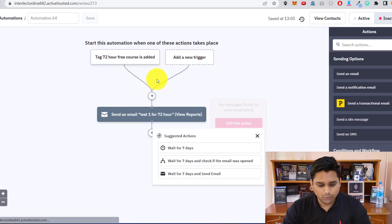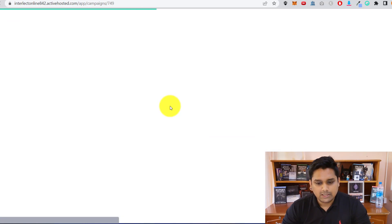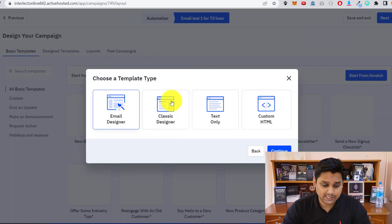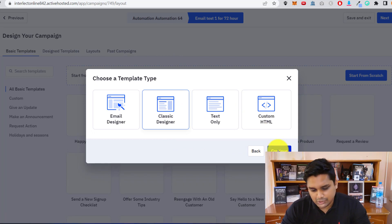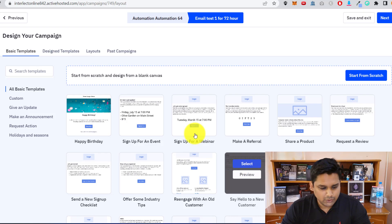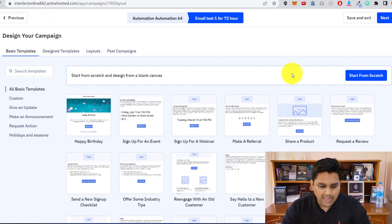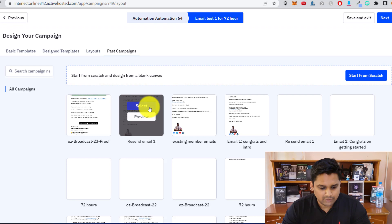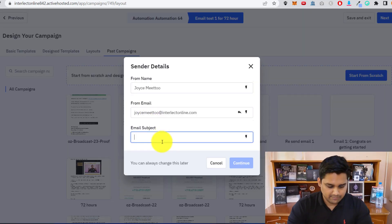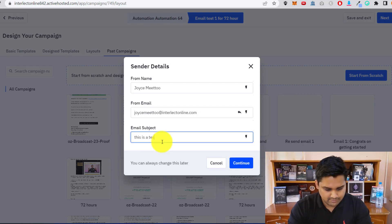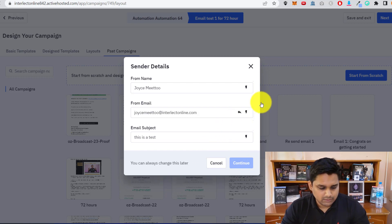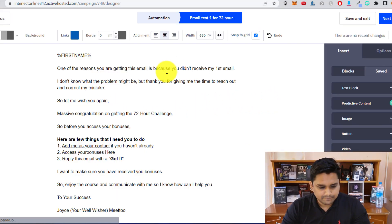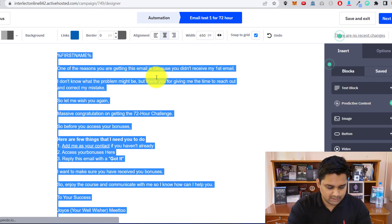The email is being created. You can select any template you want, but I'll select from Past Campaigns. Click Classic Designer, then Continue. These are the templates provided with ActiveCampaign. I'm going to click on a past campaign I've used. This is a test, so I just want to make sure that when someone enters their details, they really get the email. I'll select 'Test One.'